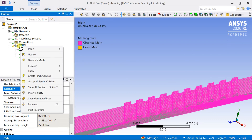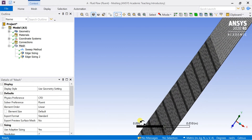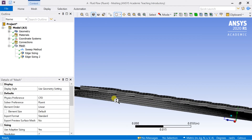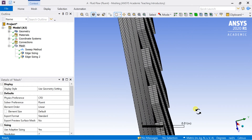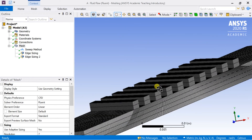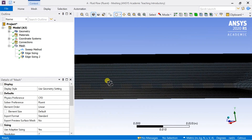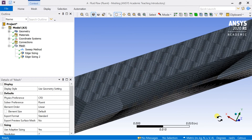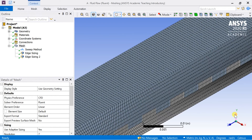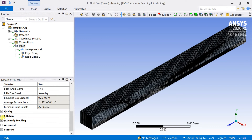Right-click on Mesh and select Generate Mesh. Go to the default mesh quality settings and choose High Smoothing to get a better mesh.